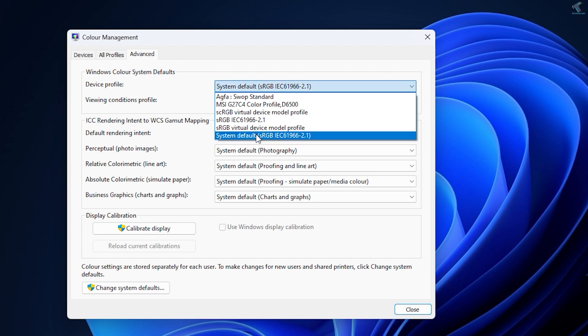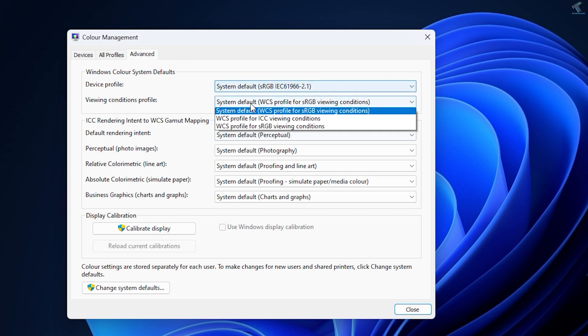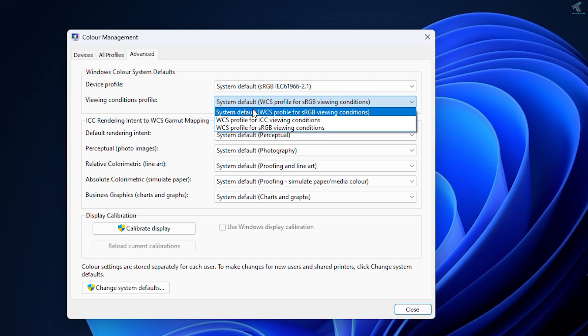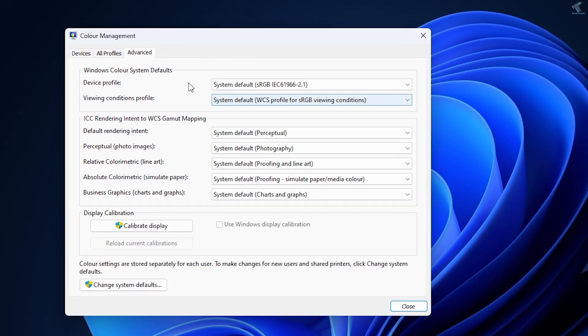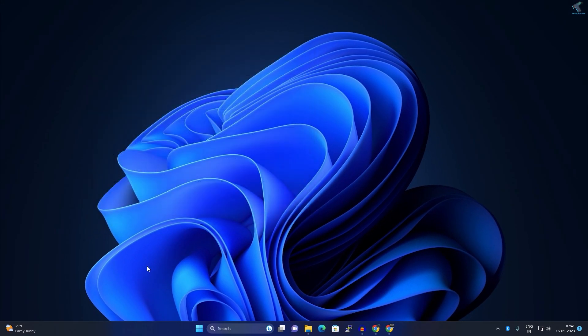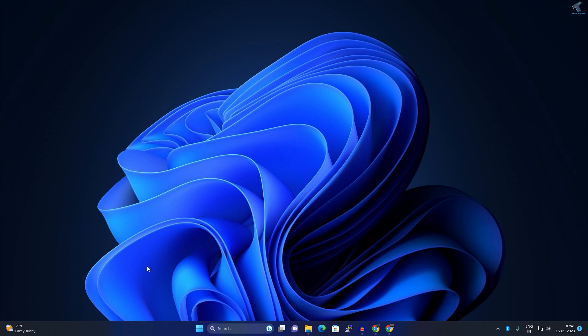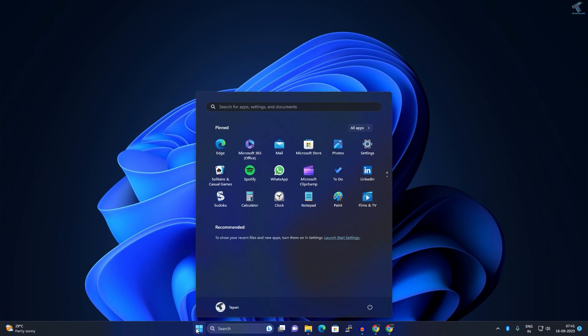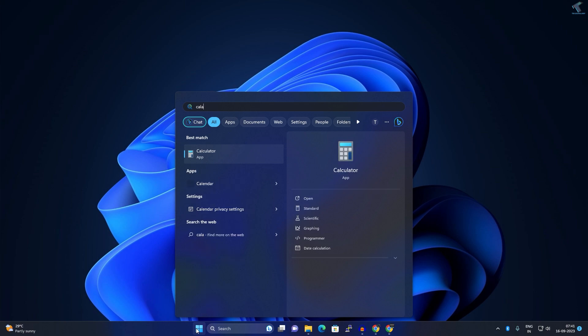Close this window. You can also fix your monitor color using calibration. For that, go to your Start menu and type Calibration.